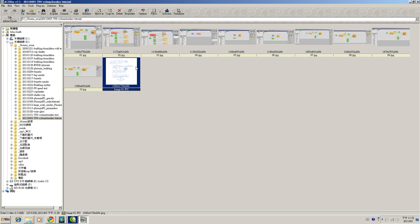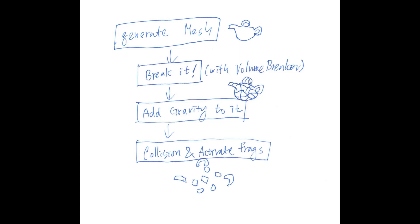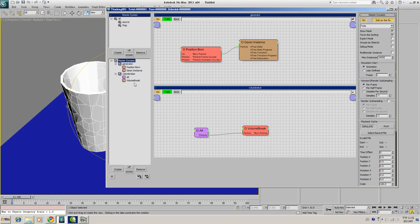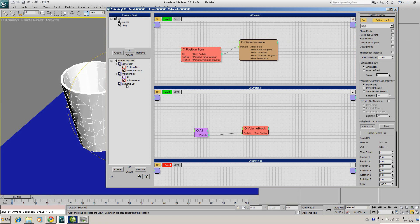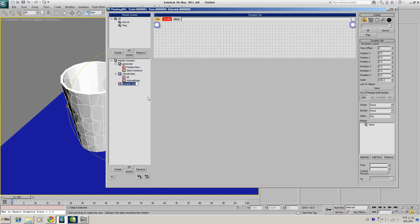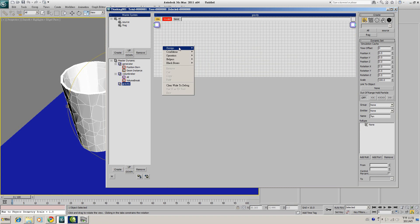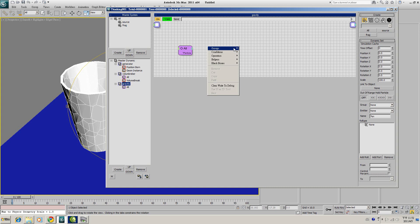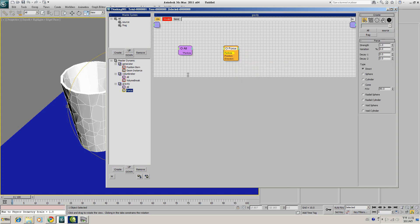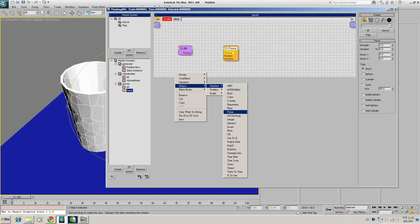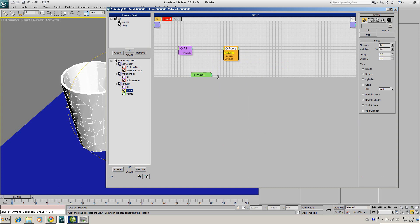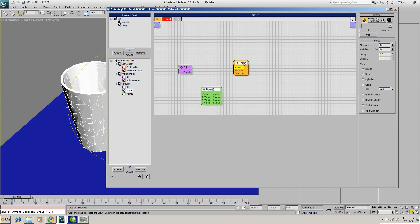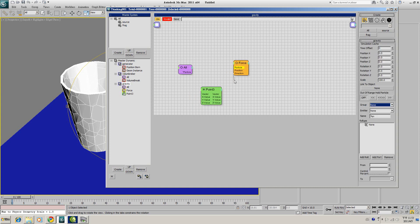And the next step is to add gravity force to all those fragments and make it move. So click on Master Dynamic, we will create another dynamic set. We will call it Gravity. And this gravity will apply to all particle. And we will generate operator Dynamic and Force. And we will use the helper Standard Vector as the direction. We set the Vector direction zero to minus one, so this force will point down like a gravity. So we connect the force direction to the Vector and connect all particle to the force.